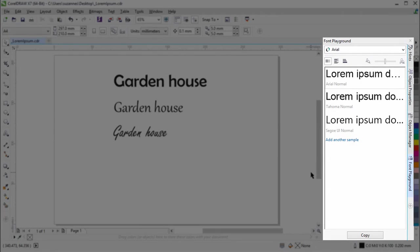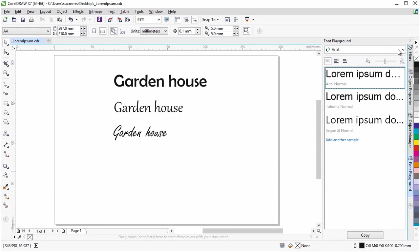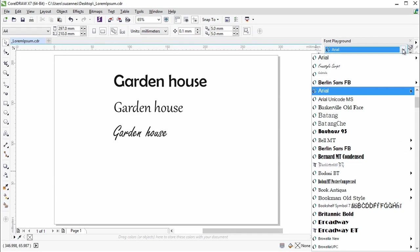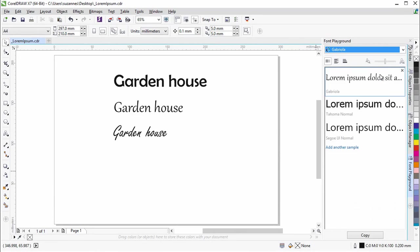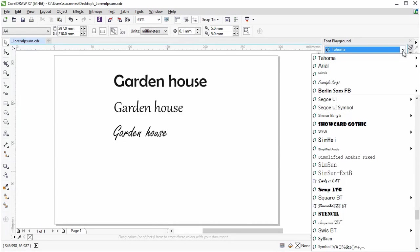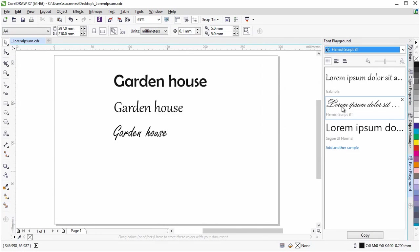The FontPlayground introduces an easy way to browse, experiment with, and choose the perfect font. You can preview fonts in preset text samples or type or paste in the text you want to use.